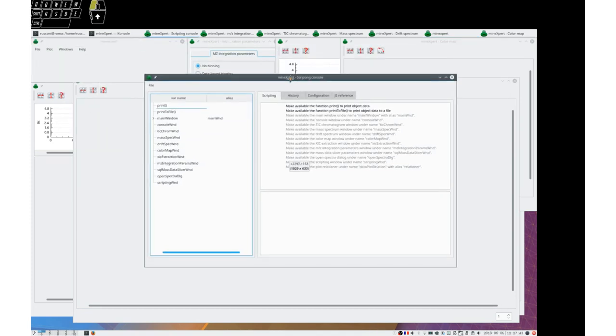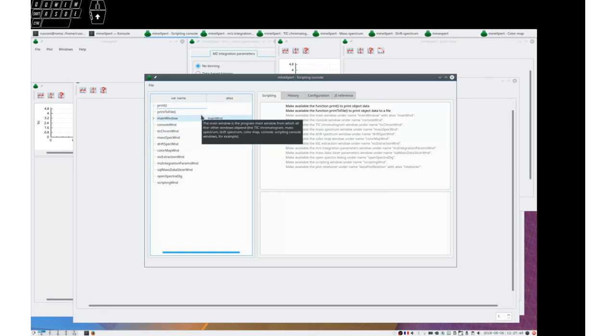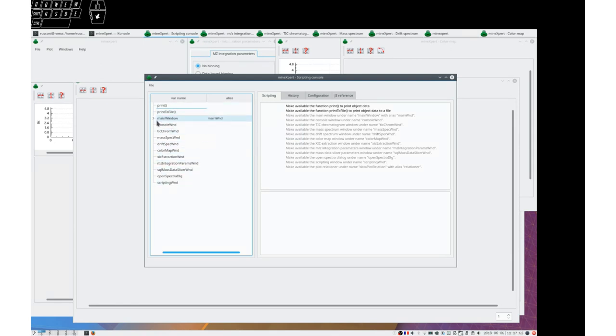This time I wanted to show you some operations and in particular show how operations carried over in Mine Expert produce elements that become part of this tree view widget.